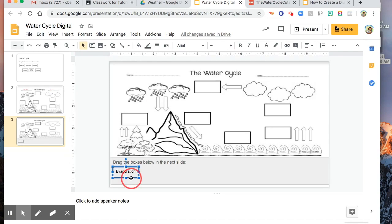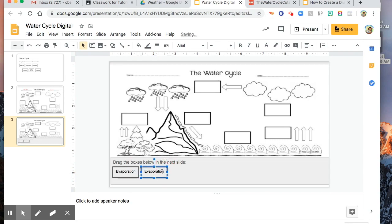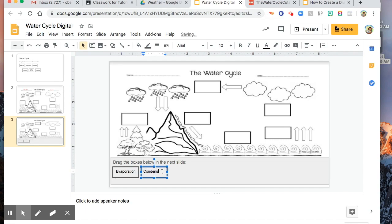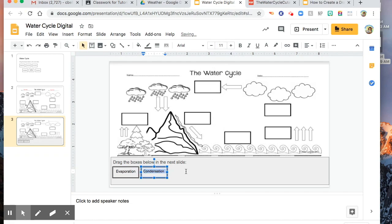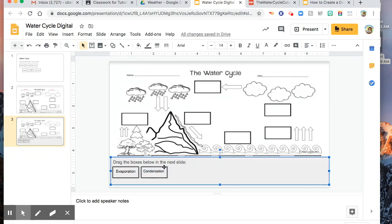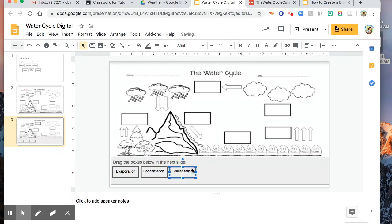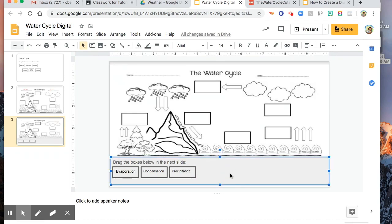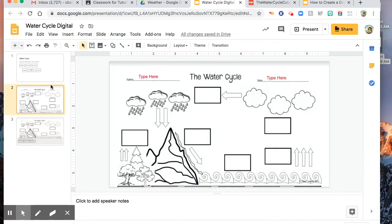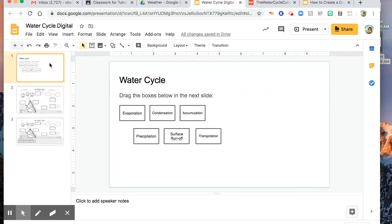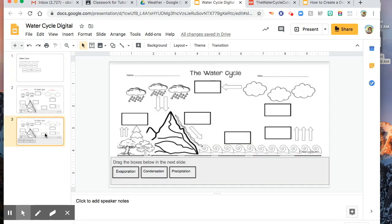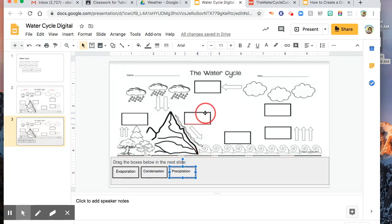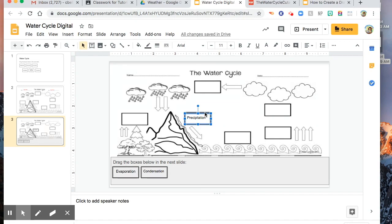And then do the same thing. Evaporation, condensation. So there you are. Let's say we are done. I'm done with everything. So you are just going to choose which one do you prefer. This one that has the whole slide as the background for the worksheet and then you have another slide to drag, or just one. So the students can move their answer in the graphic organizer worksheet that you have prepared.